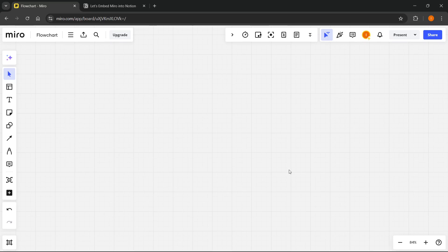In this video, I'm going to show you how to embed Miro into Notion. This is actually quite simple, and we need two things.